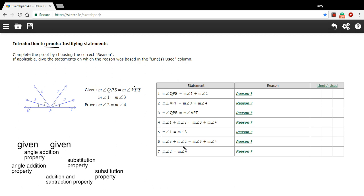So that's what proofs are about. In this problem, the proof is already written out and we have to supply the correct reasons. But I think with any proof, what's important to do first is to walk through the logic without even looking at the statements and see if you can understand it for yourself first.